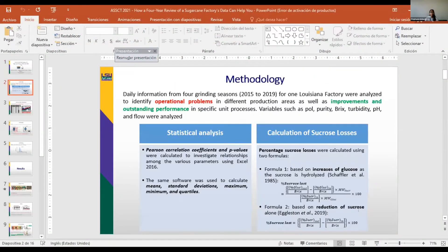Daily information from four grinding seasons between 2015 to 2019 for one Louisiana factory were analyzed to identify operational problems in different production areas, as well as improvements and outstanding performance in specific unit processes.